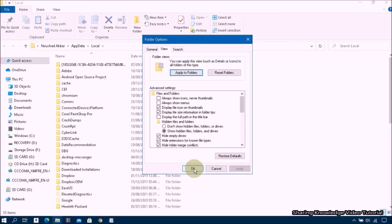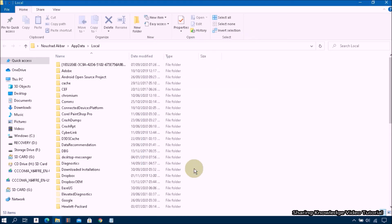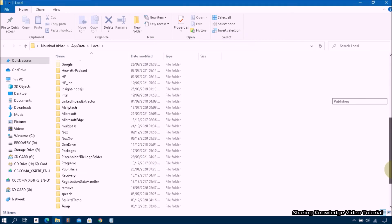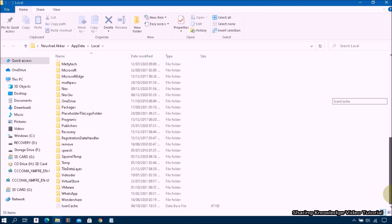Then click on Apply and click on OK. Then you will be able to see hidden files and folders on user profile Explorer.